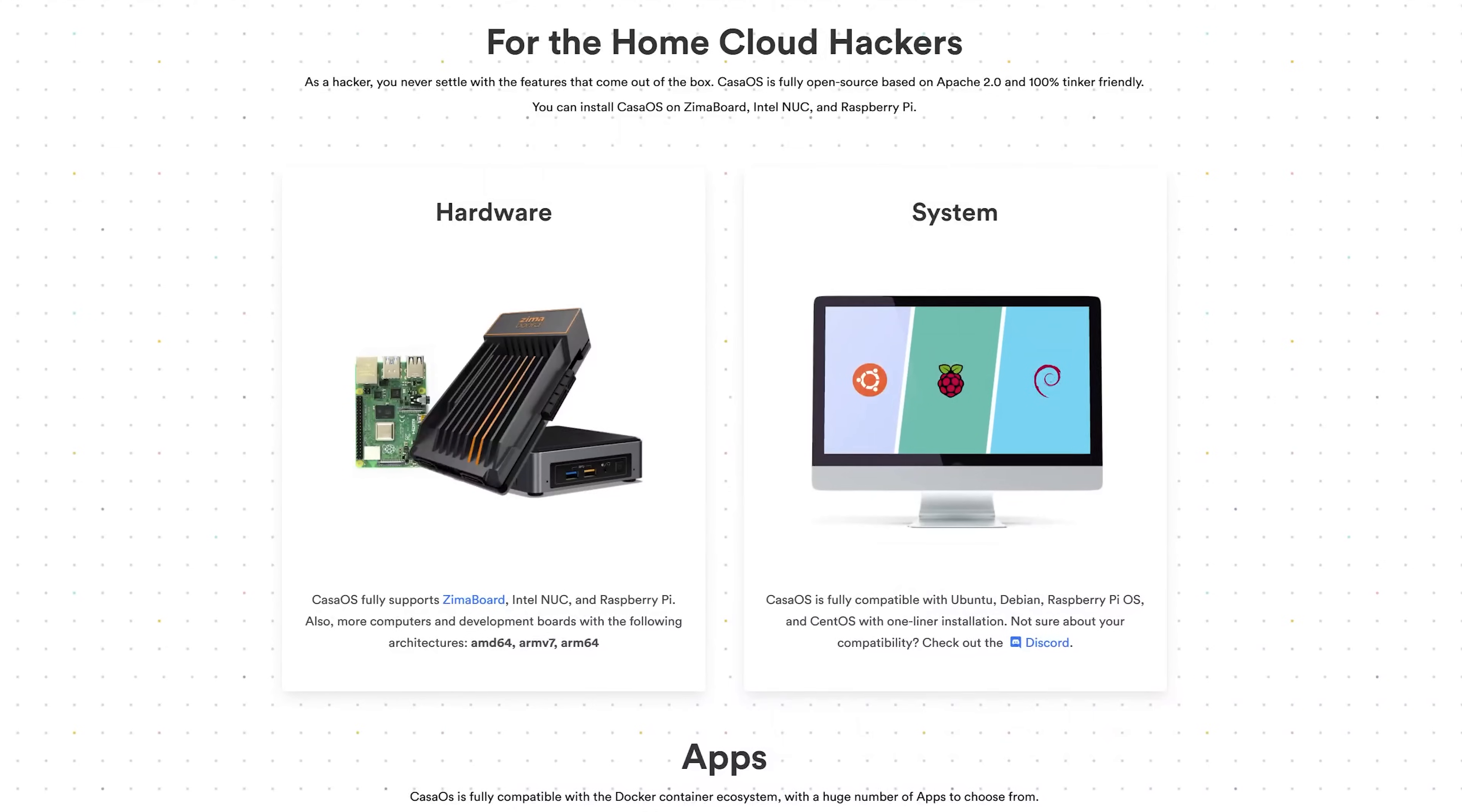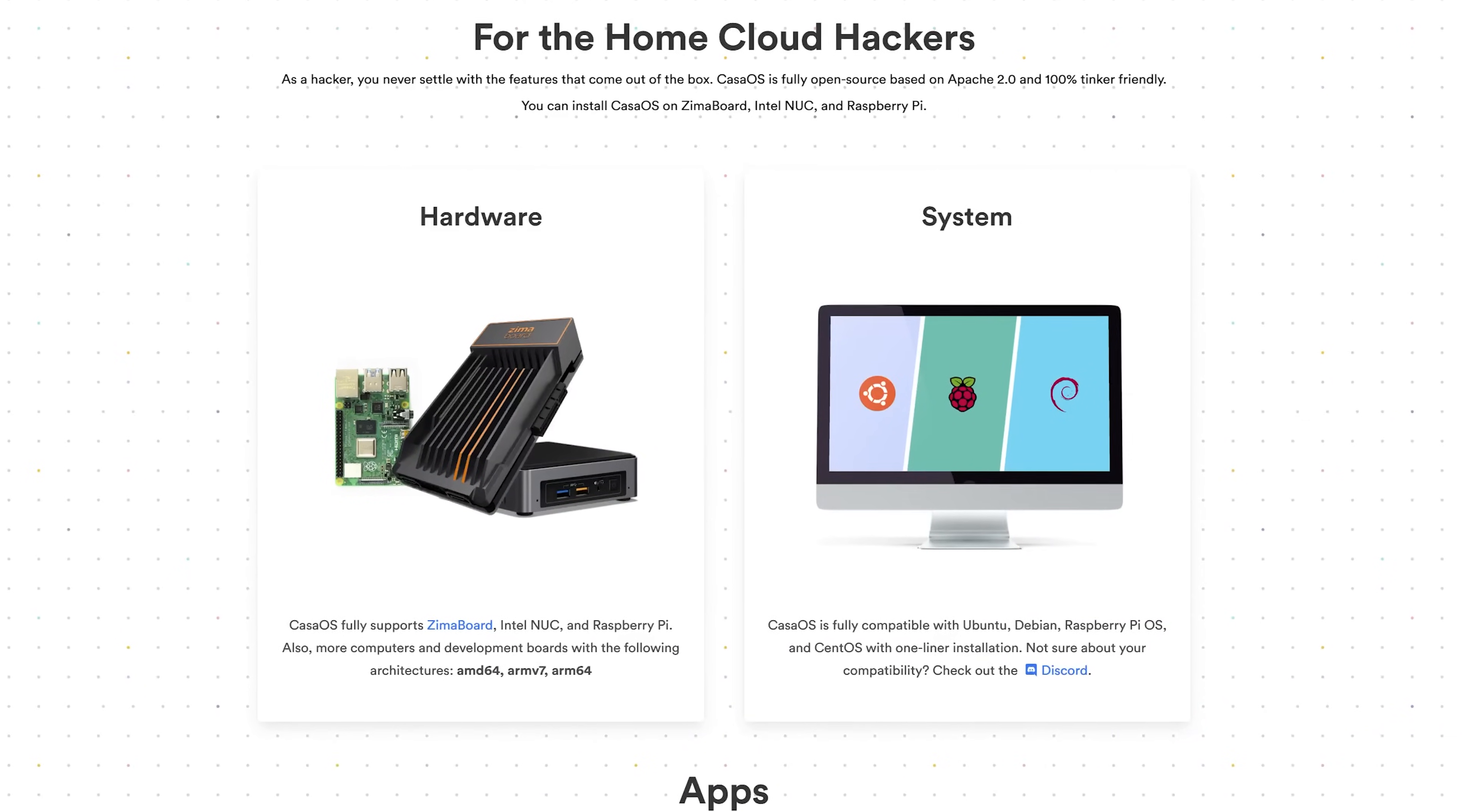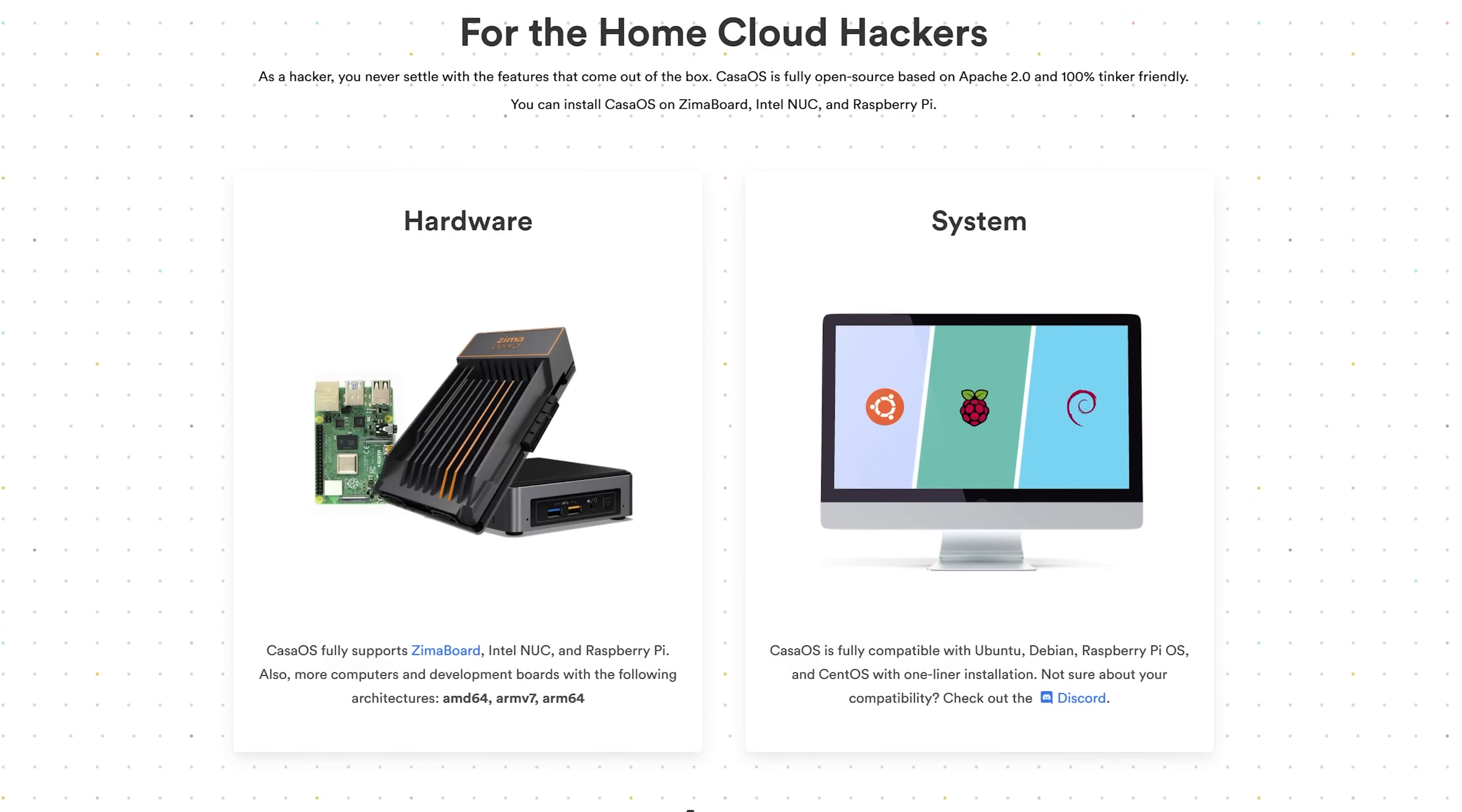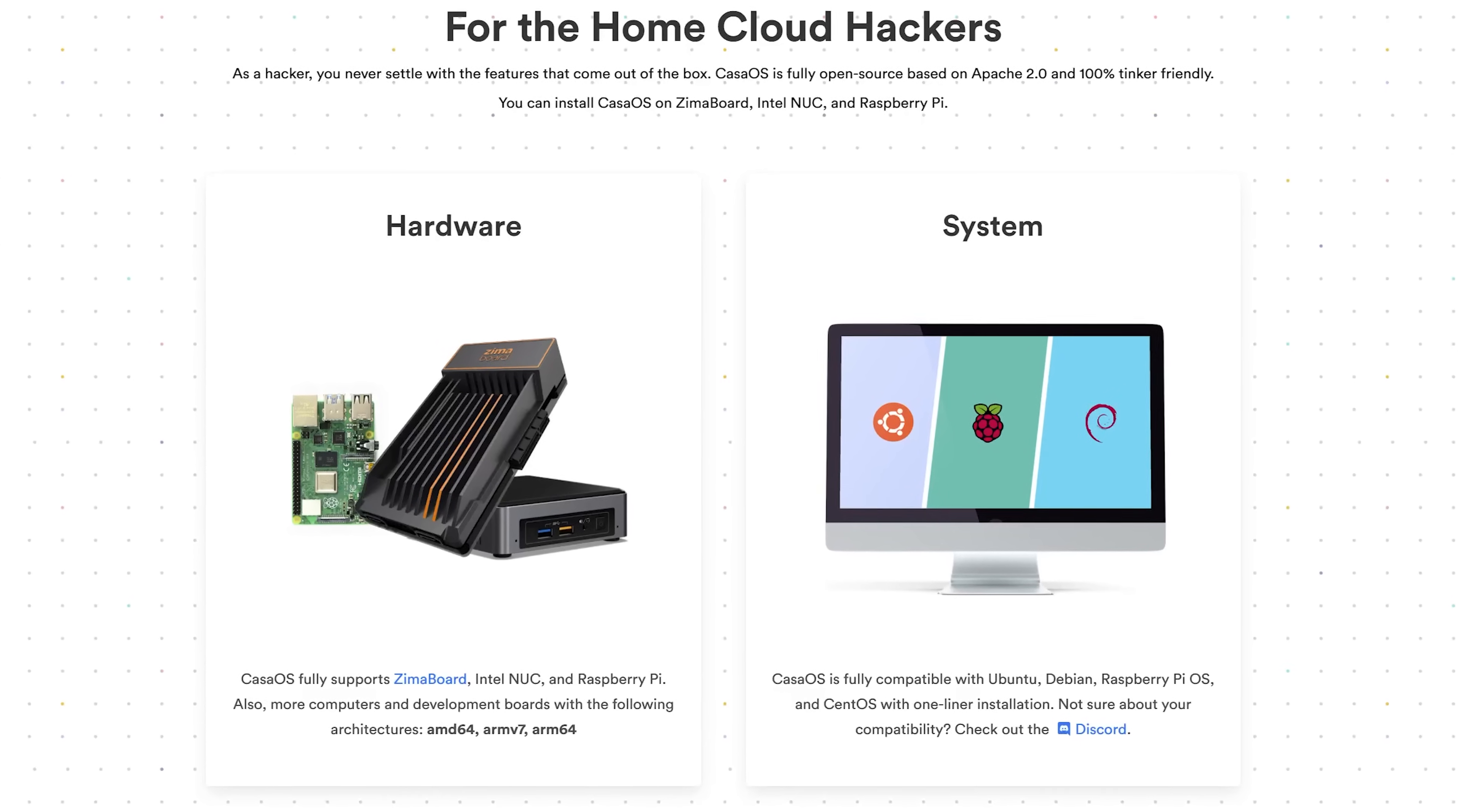So let's cut the intro here and explain how to get it set up on a Raspberry Pi 4. As it says on their website, CasaOS fully supports Zima board, Intel NUC, and Raspberry Pi, as well as more computers and development boards with architectures including AMD64, ARMv7, and ARM64. CasaOS is fully compatible with Ubuntu, Debian, Raspberry Pi OS, and CentOS with a one-line installation. And that's what we're going to show here next.